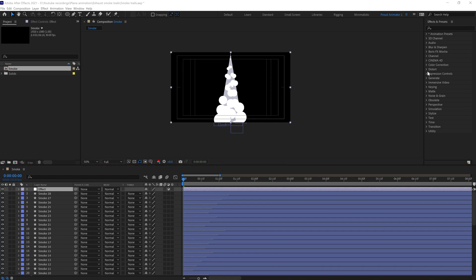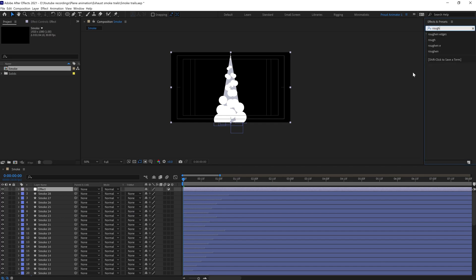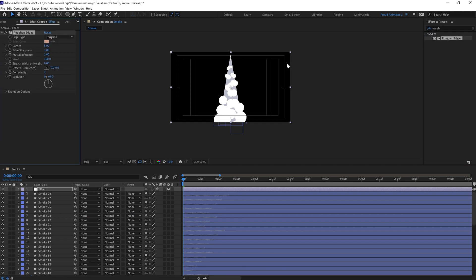The first effect we're going to apply is Roughen Edges. Double-click on it to apply. Let's increase the border value to 15 and we're going to apply an expression on evolution.